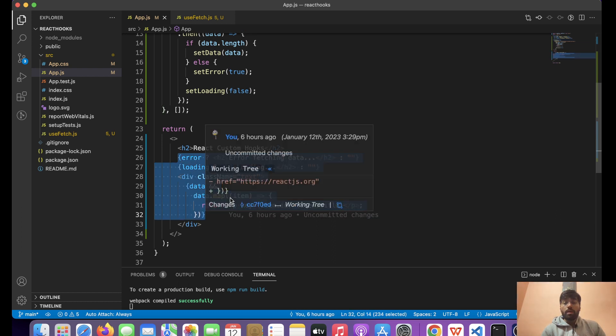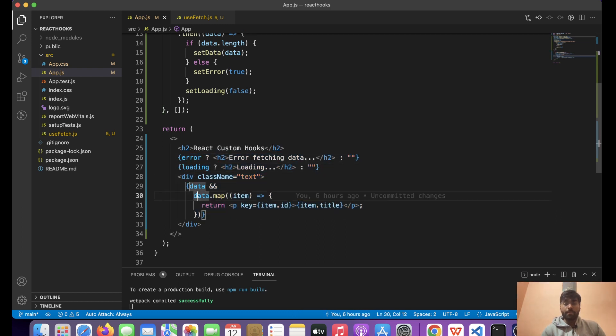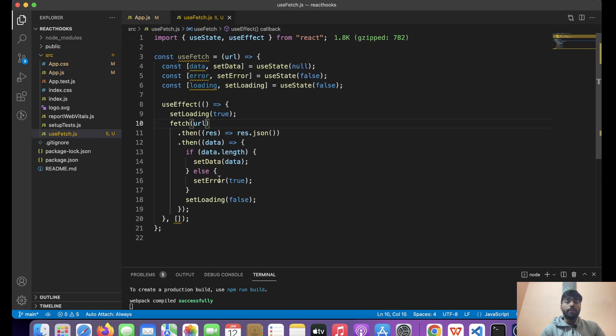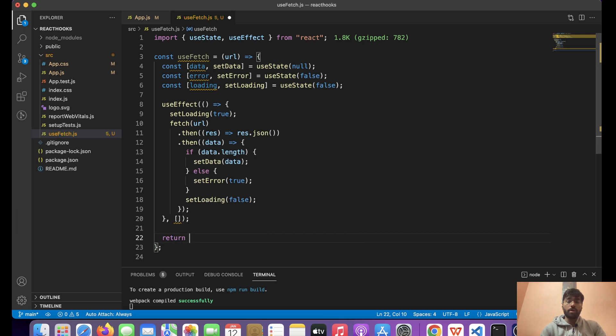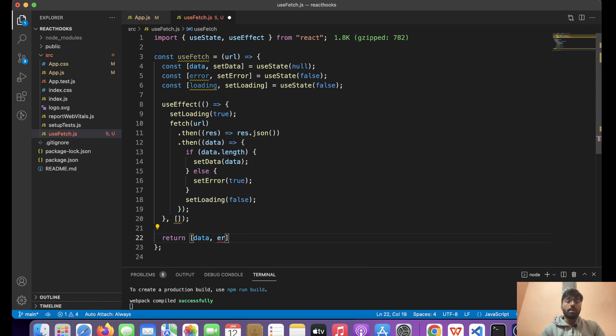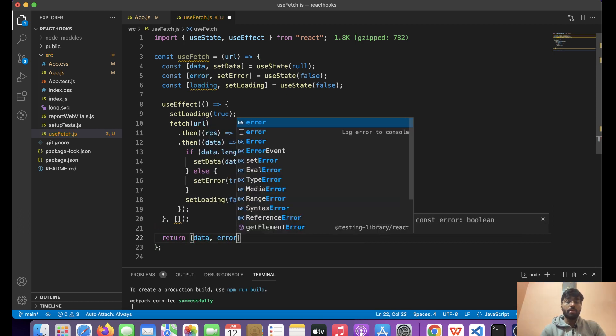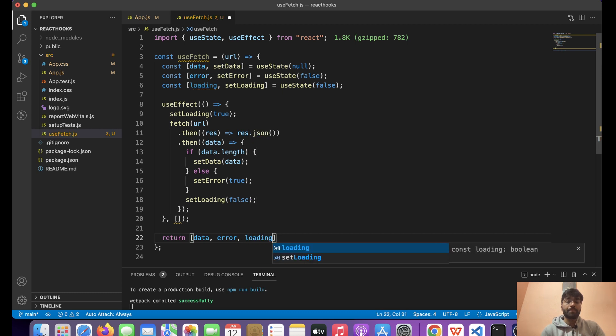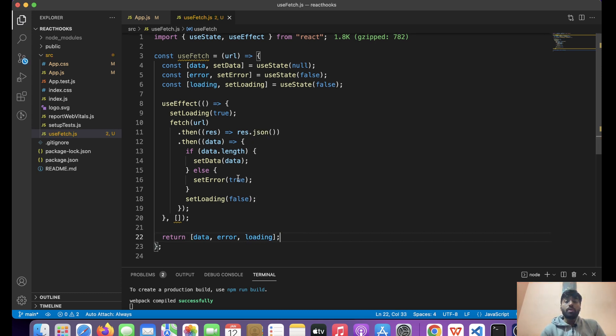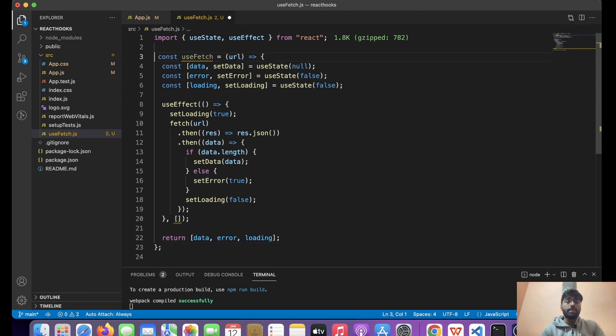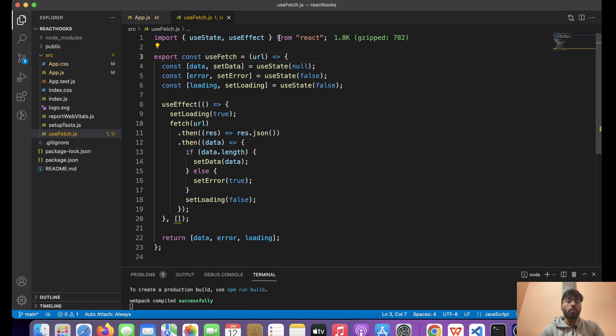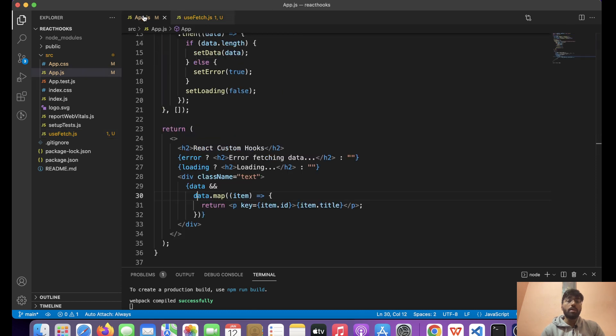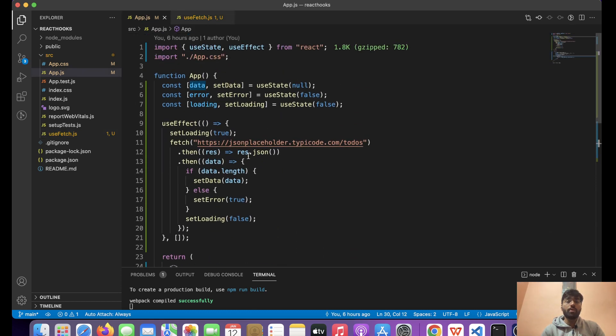As we can see, in render we need error, loading, and data, so what we need to do is simply return these things. We're going to return data, error, and loading. This is our small useFetch custom hook. Let's export it and now I'm going to show you how we can use this.